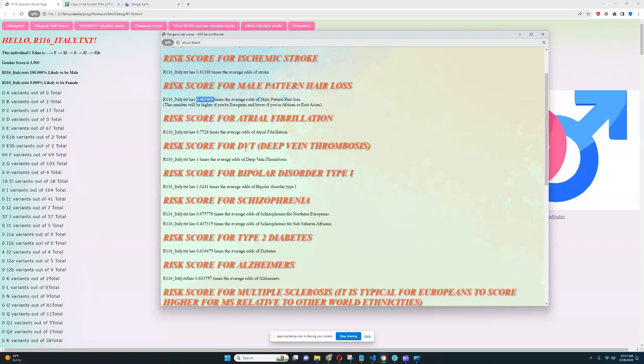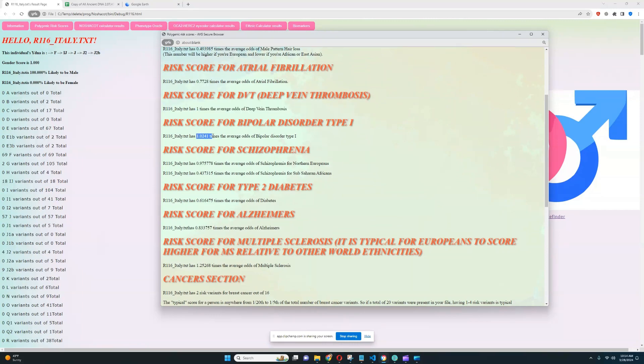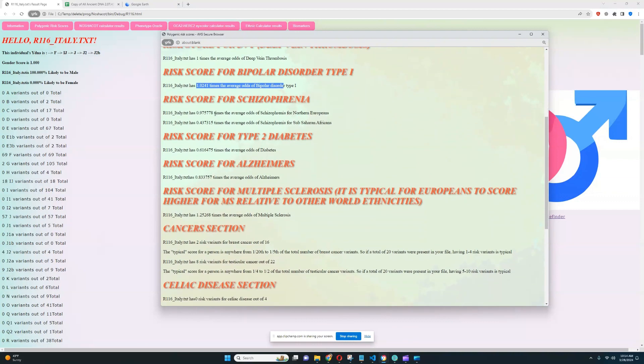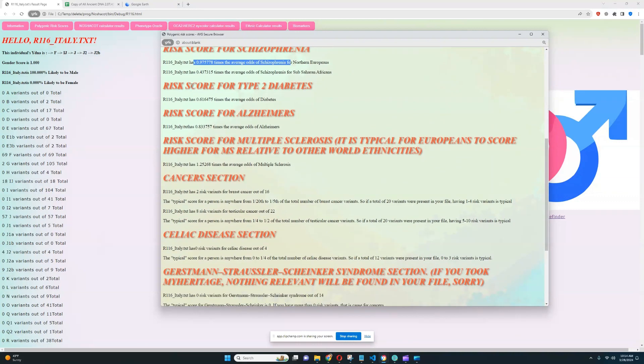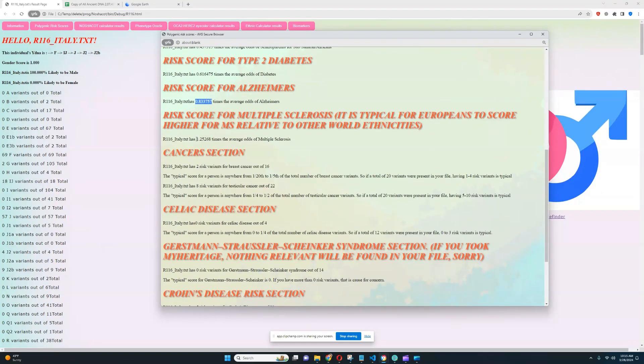For atrial fibrillation, it looks like he's got below average odds. Nothing relevant was found for deep vein thrombosis. He's got a spot on average score for bipolar type 1, spot on average score for schizophrenia, slightly below average score for type 2 diabetes, slightly below average score for Alzheimer's, slightly above average score for multiple sclerosis. So so far, I'm not seeing anything concerning. I really haven't seen anything concerning in this file.